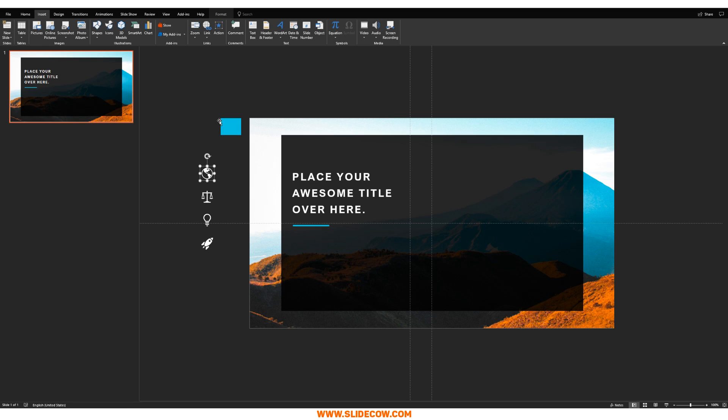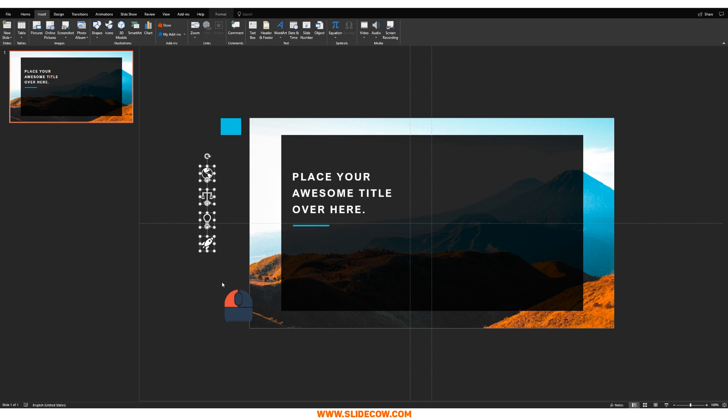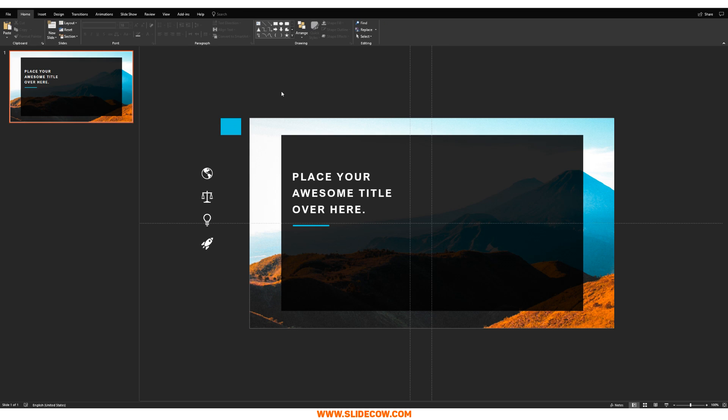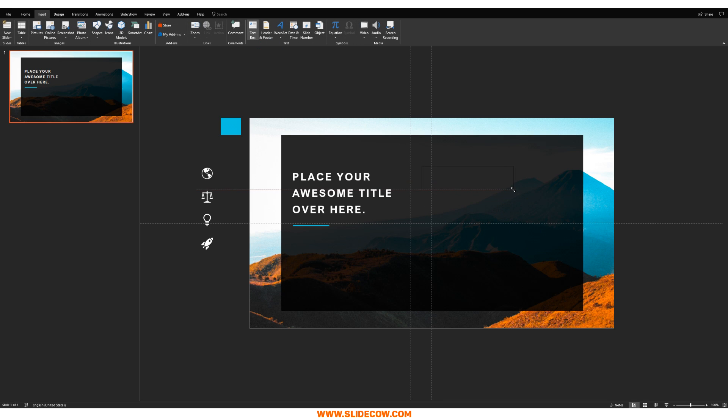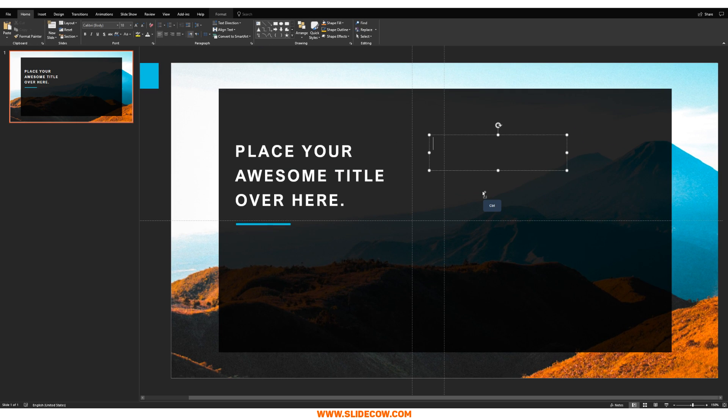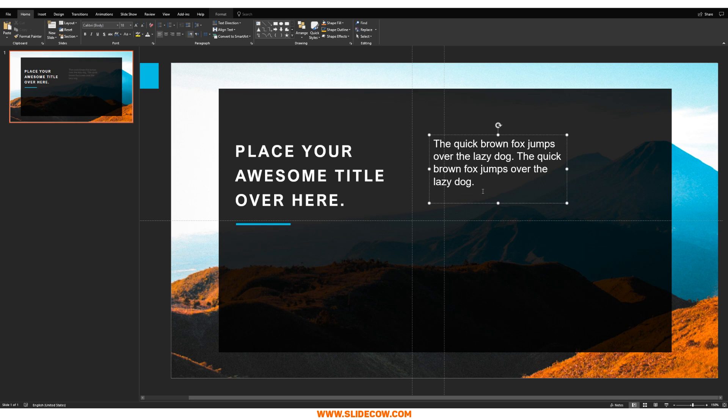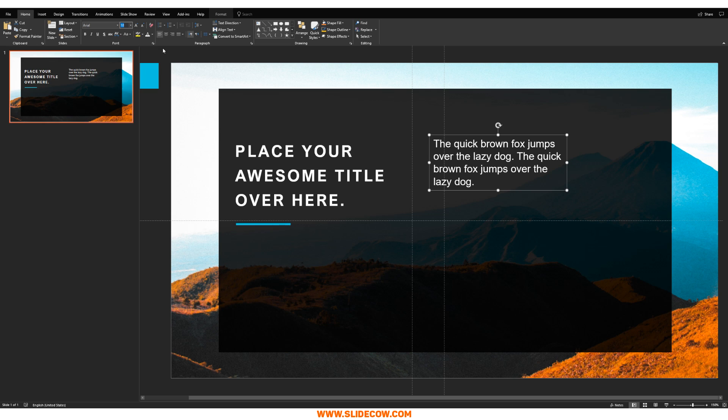But for right now, I'm going to be using these icons that you see right over here. So what you need to do is really simple. Just go to insert, click on text box and just draw the text box just like that. I'm just going to type in some gibberish, which is the quick brown fox jumps over the lazy dog, blah, blah, blah. I'm going to set that at 12 points. Yeah, 12 points sounds good.